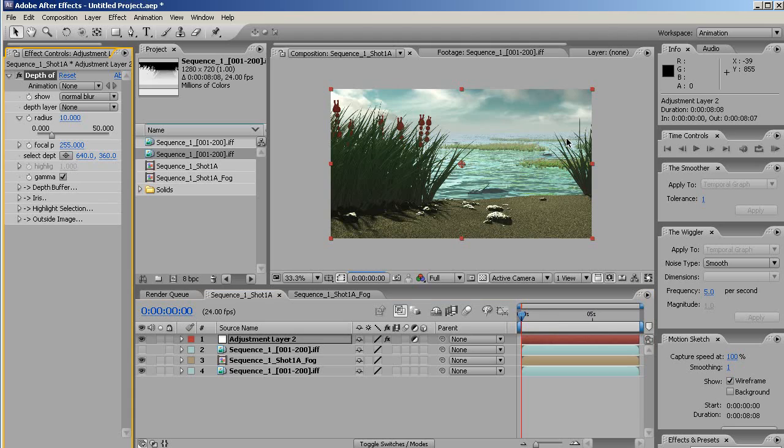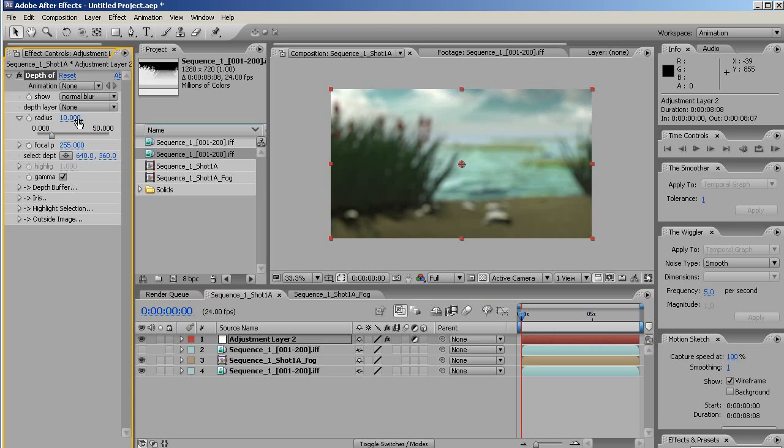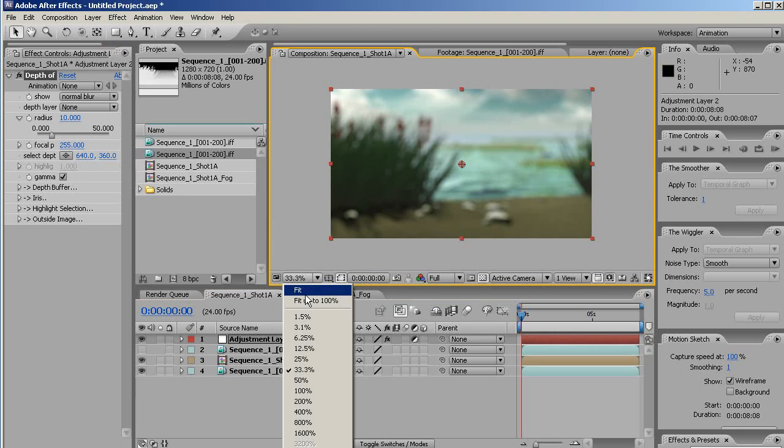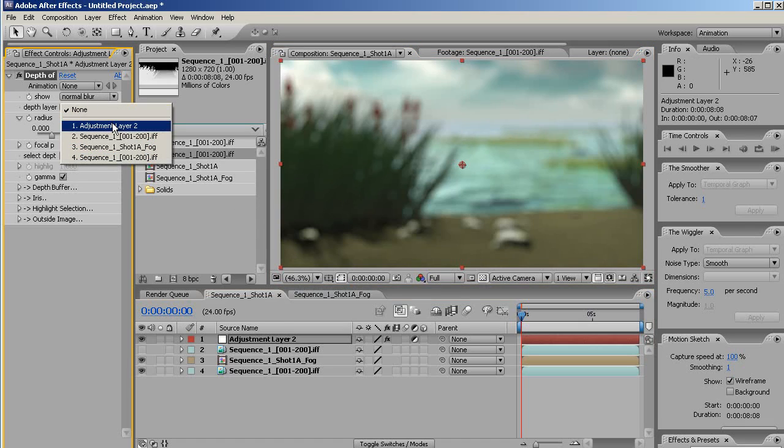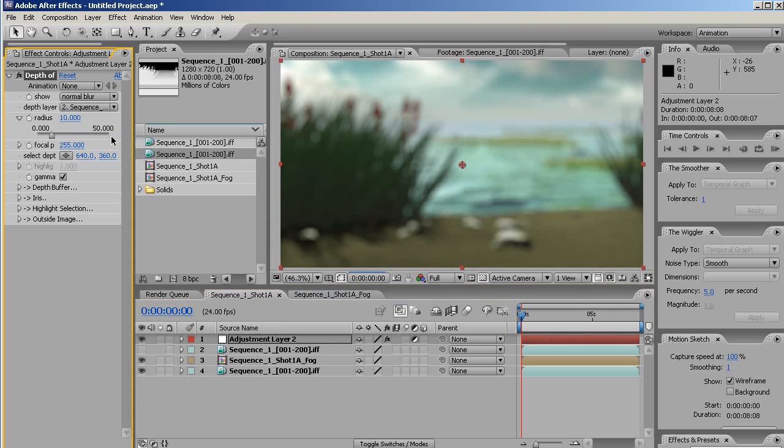By default, it doesn't know where to pull the data, so it's going to get blurry. It's taking a minute here. Okay. So let's bring this in so we can see it a bit better here. Now, that's just because we need to assign the depth layer to the one that we hid, which is this one. Again, this will take a minute to update.